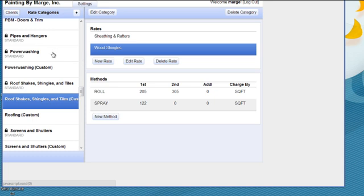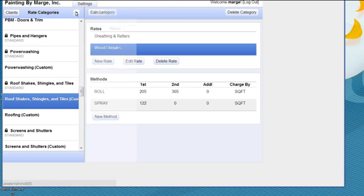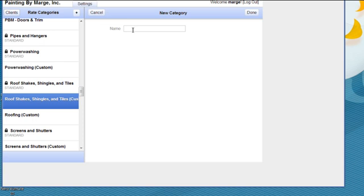So let me show you how to add your own rate categories. If you go up to the top here and you click on this plus button after rate categories, that would give you the option to name your category. So say I'm going to name it Siding.